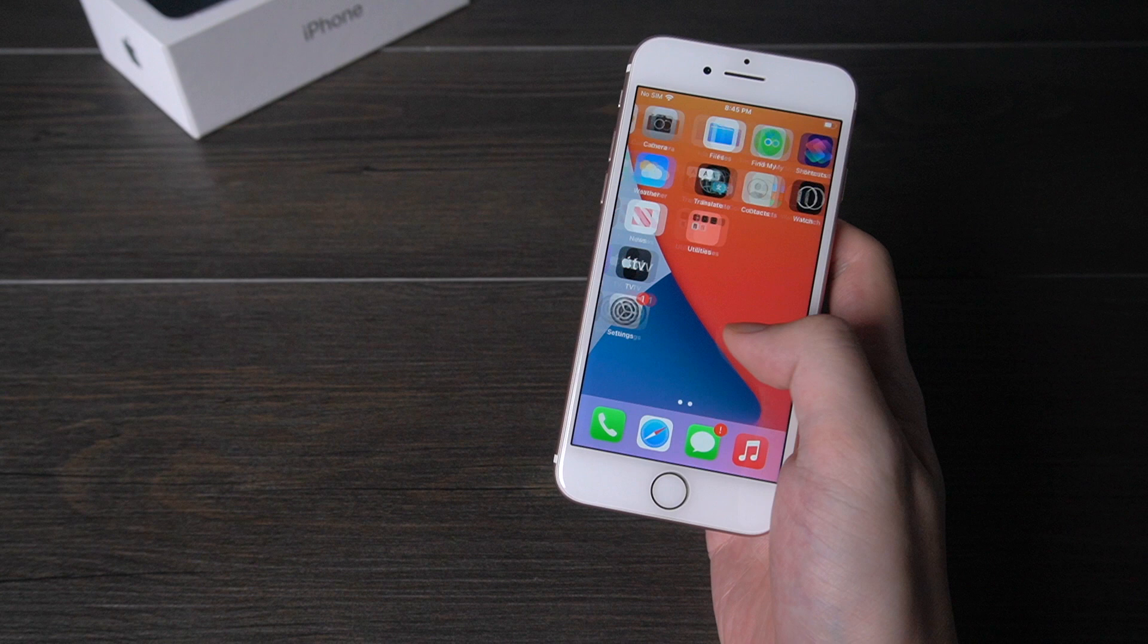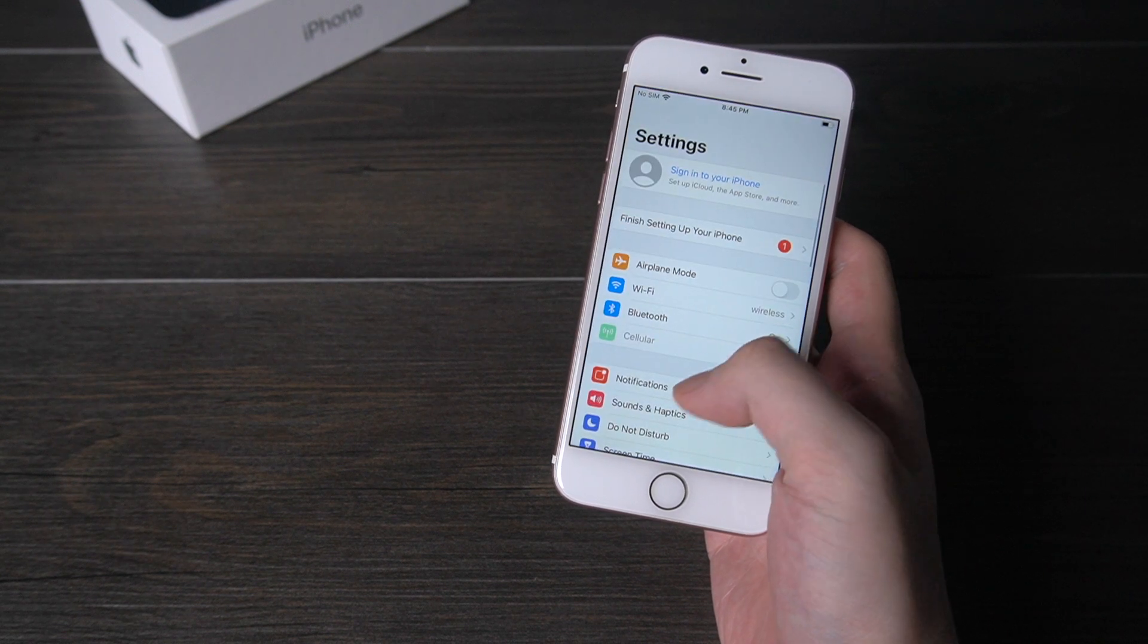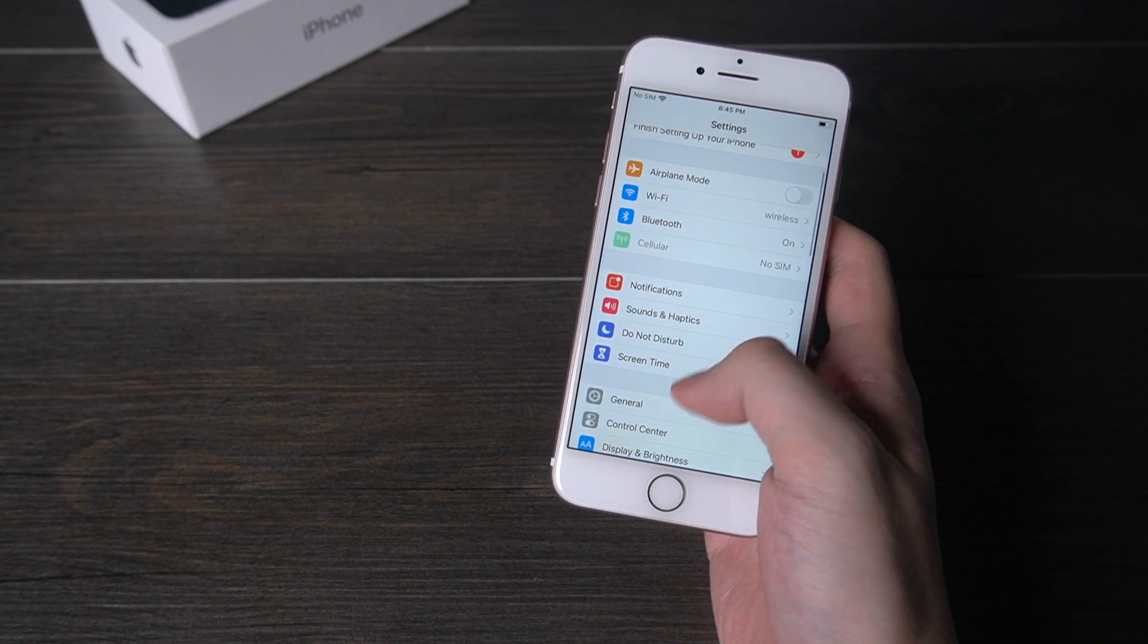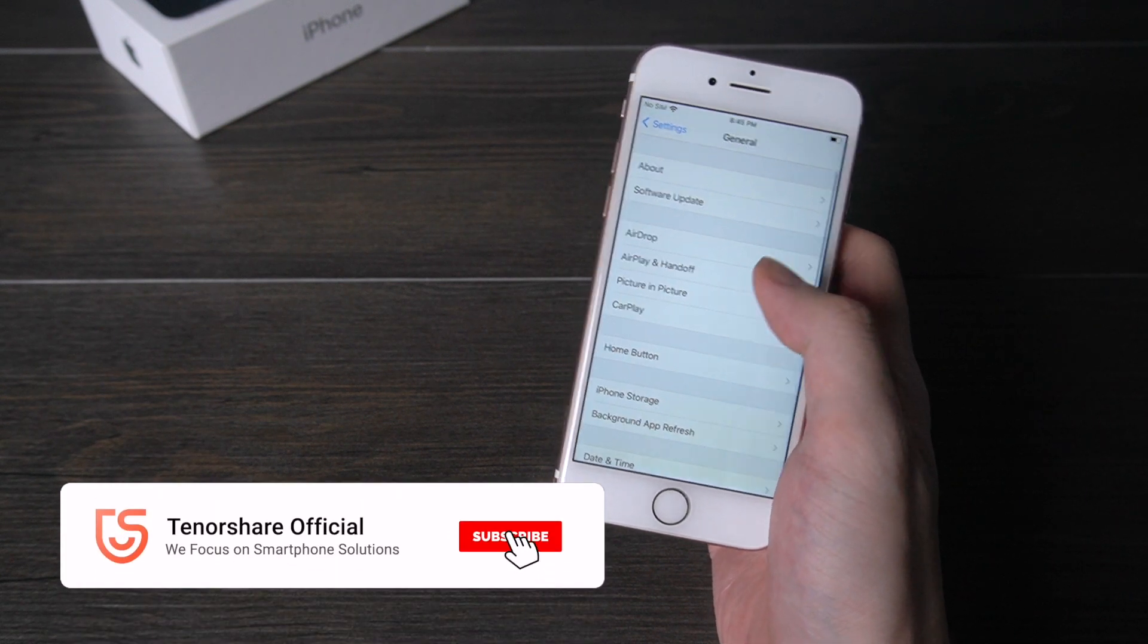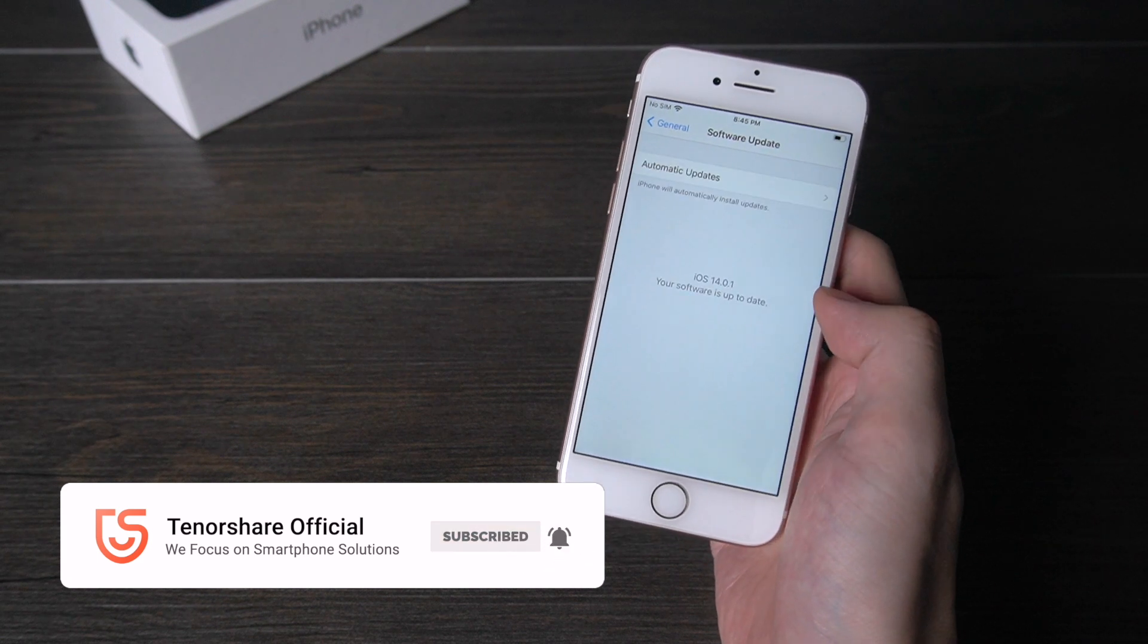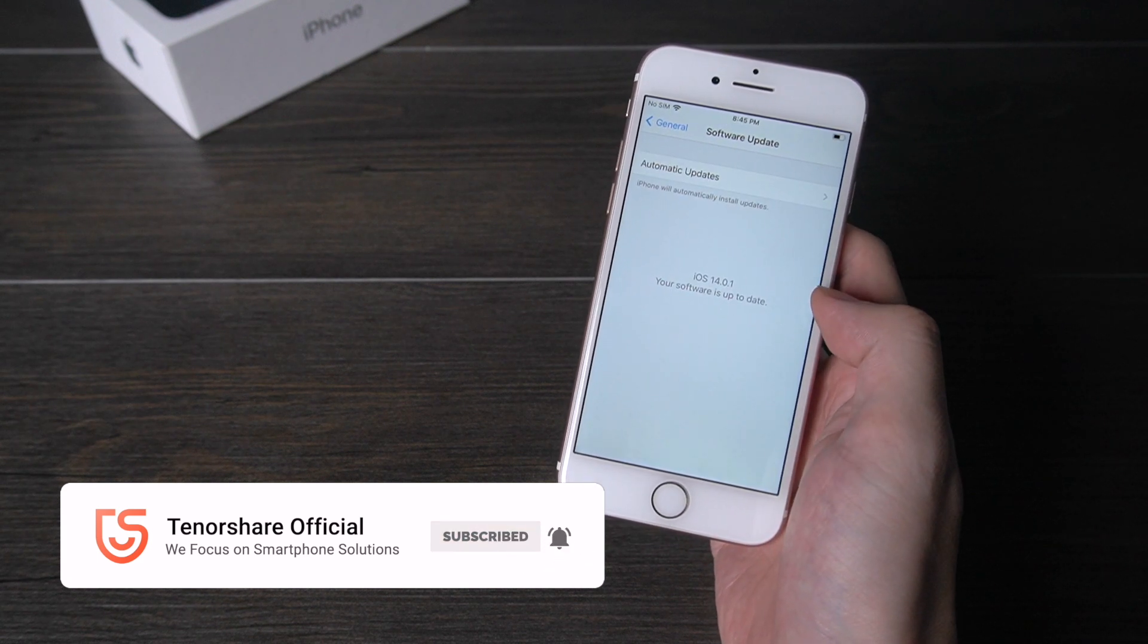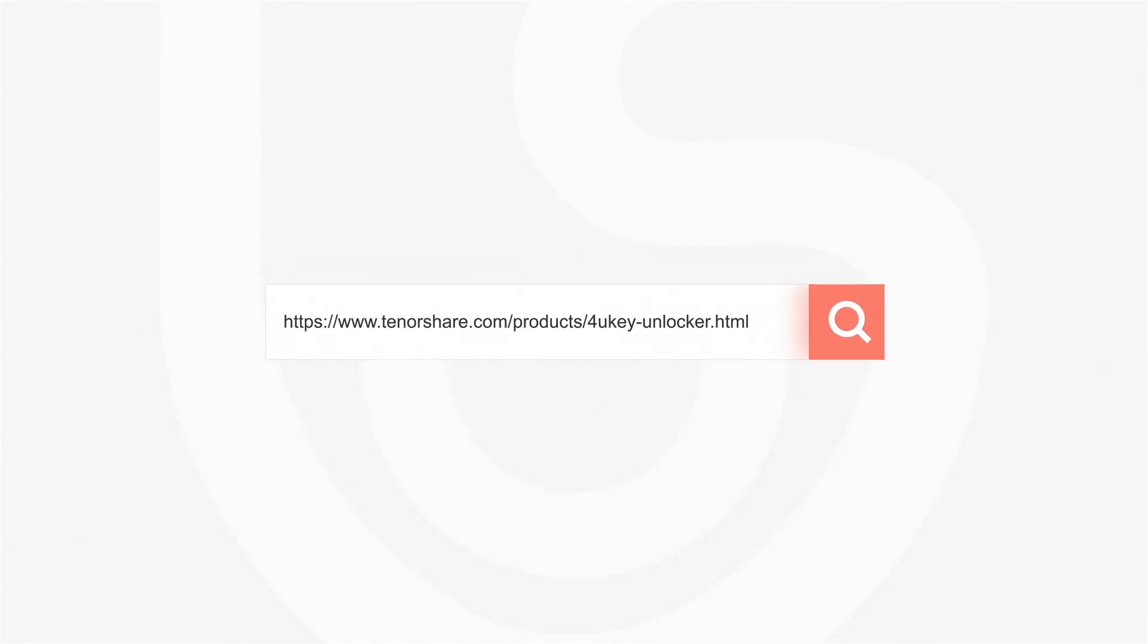After all these done, your iPhone 7 will go back to life with iOS 14 running on it. For more tutorials you can subscribe us or go to tenorshare.com and don't forget to share this video with your friends.